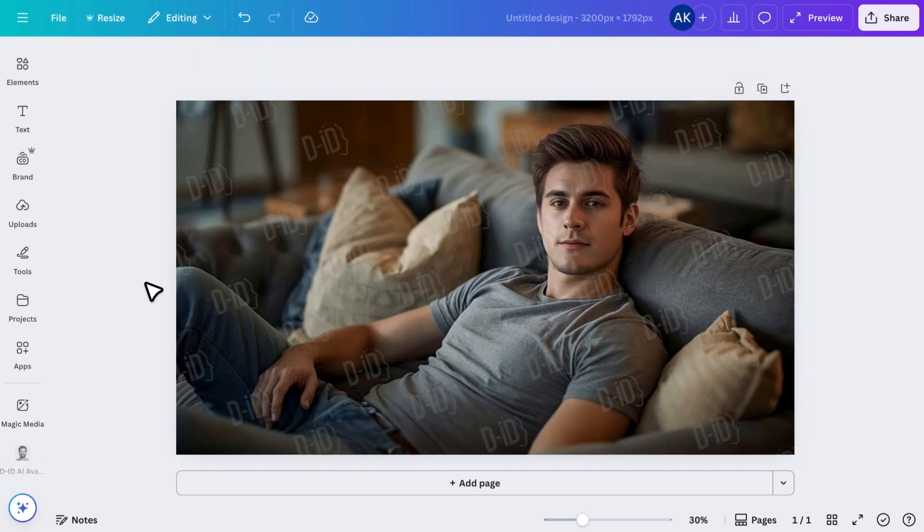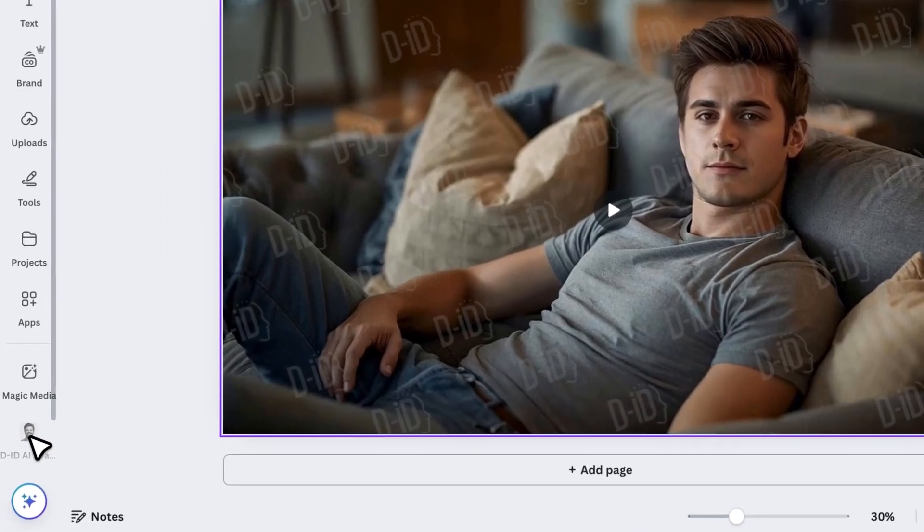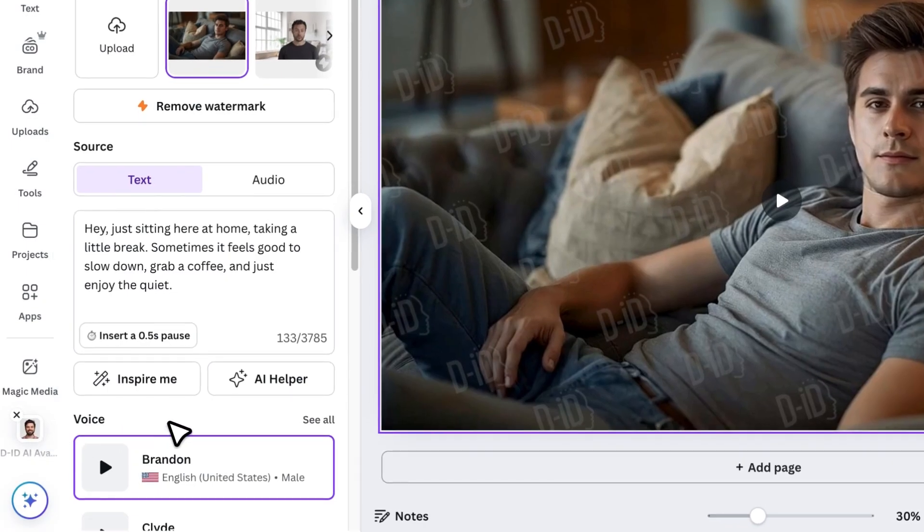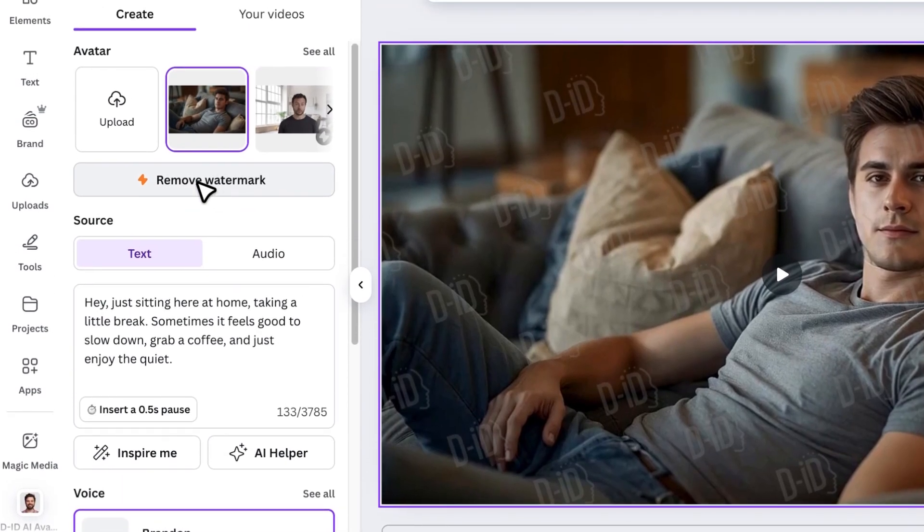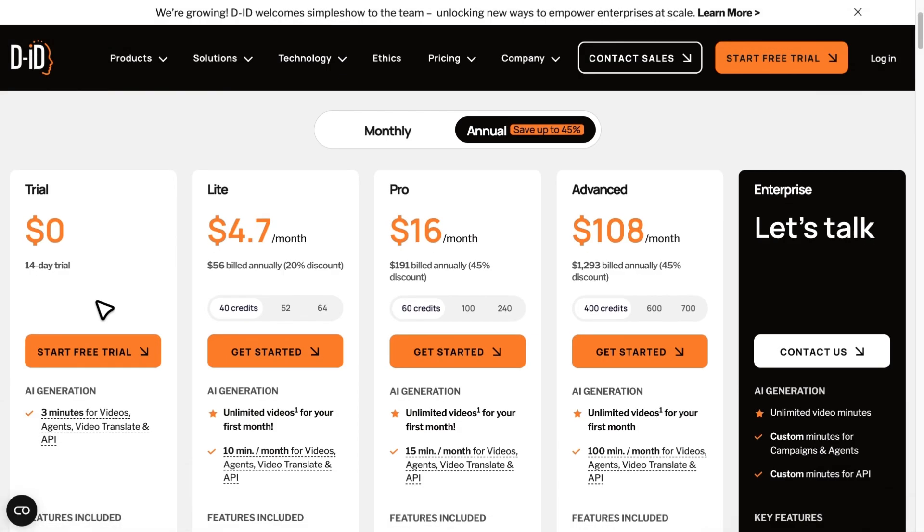One thing to keep in mind is that the free plan comes with a watermark on the video. If you want to remove the watermark, you'll need to upgrade to a paid plan. The pro plan completely removes the watermark and offers more features.